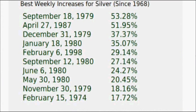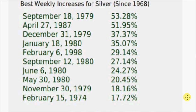The best week ever was 53.28%, week ending September 18th 1979. To make the top 10 it's got to get better than 17.72%.